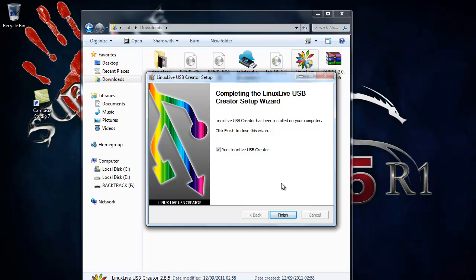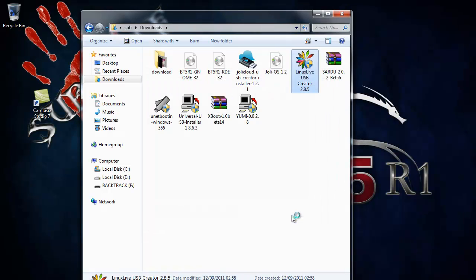Make sure run Linux Live is clicked. Click finish.